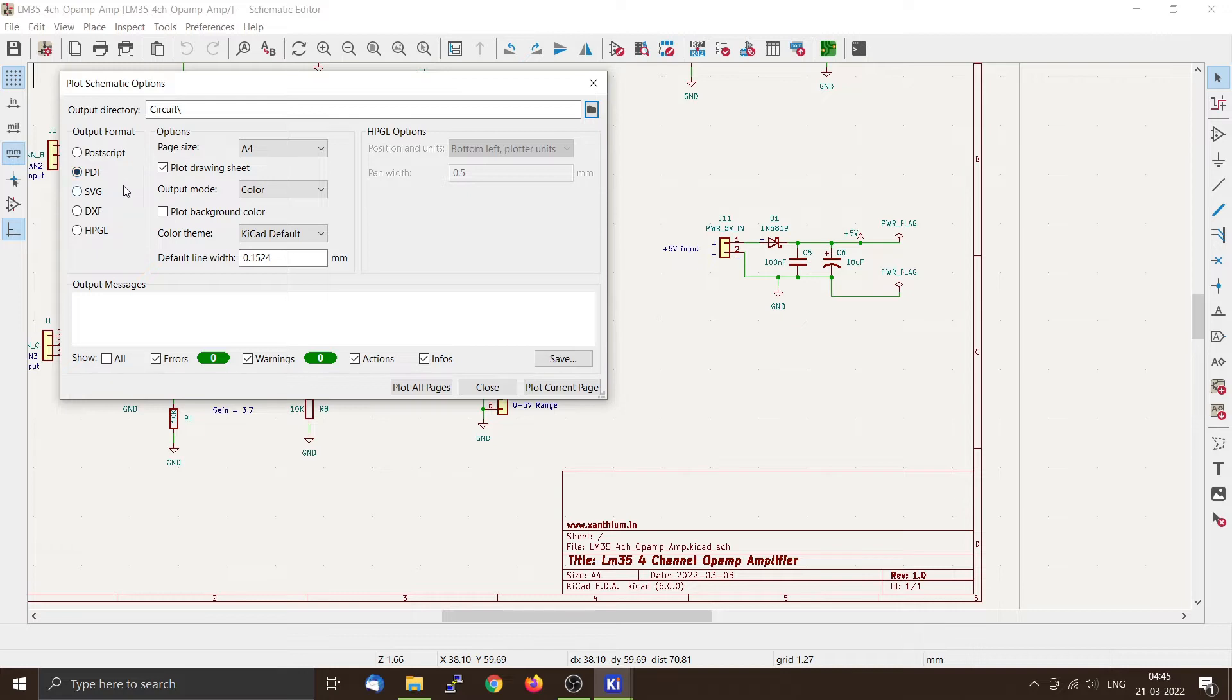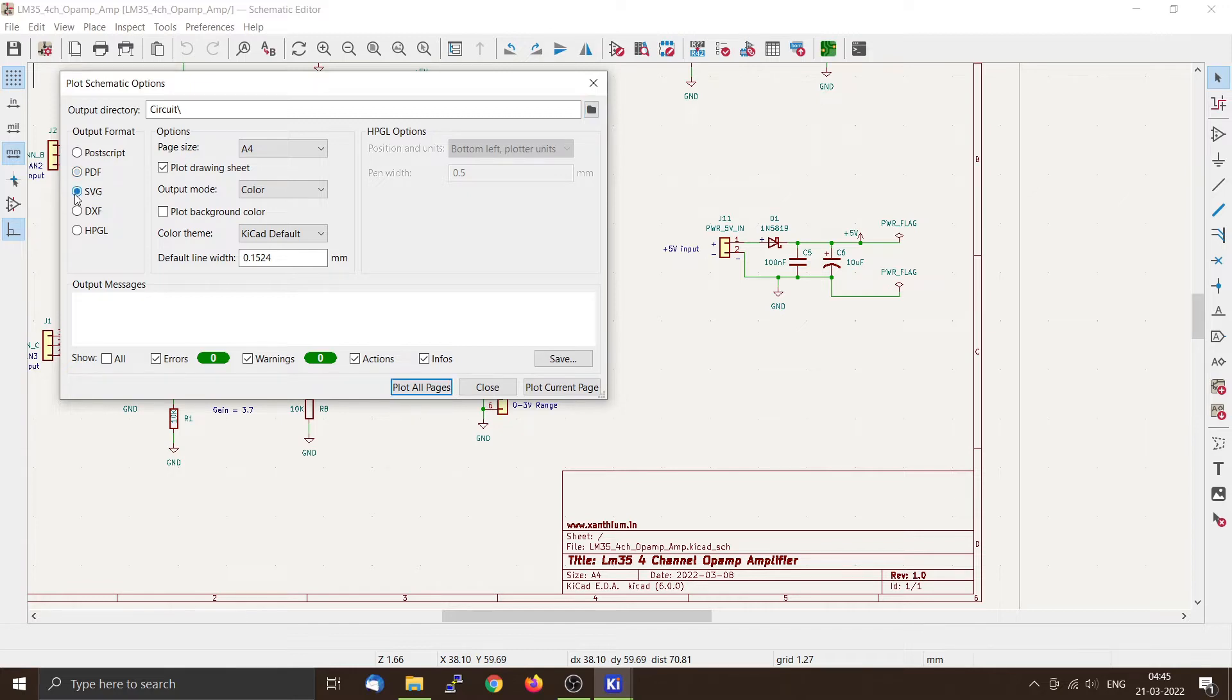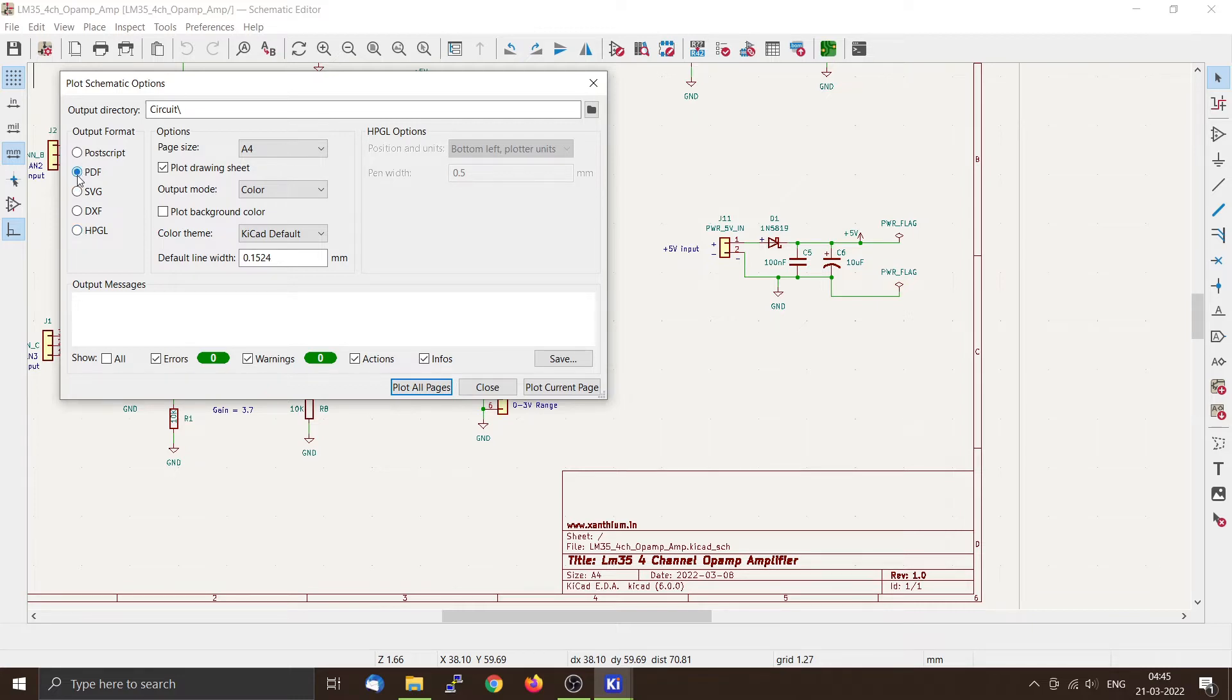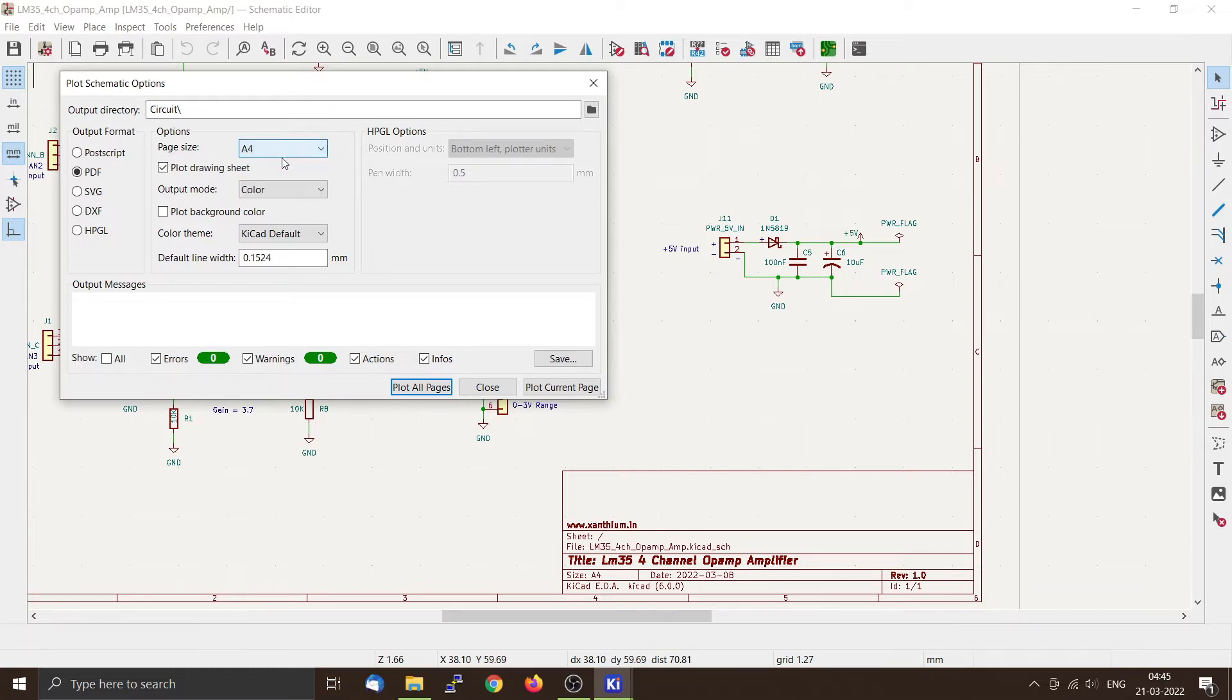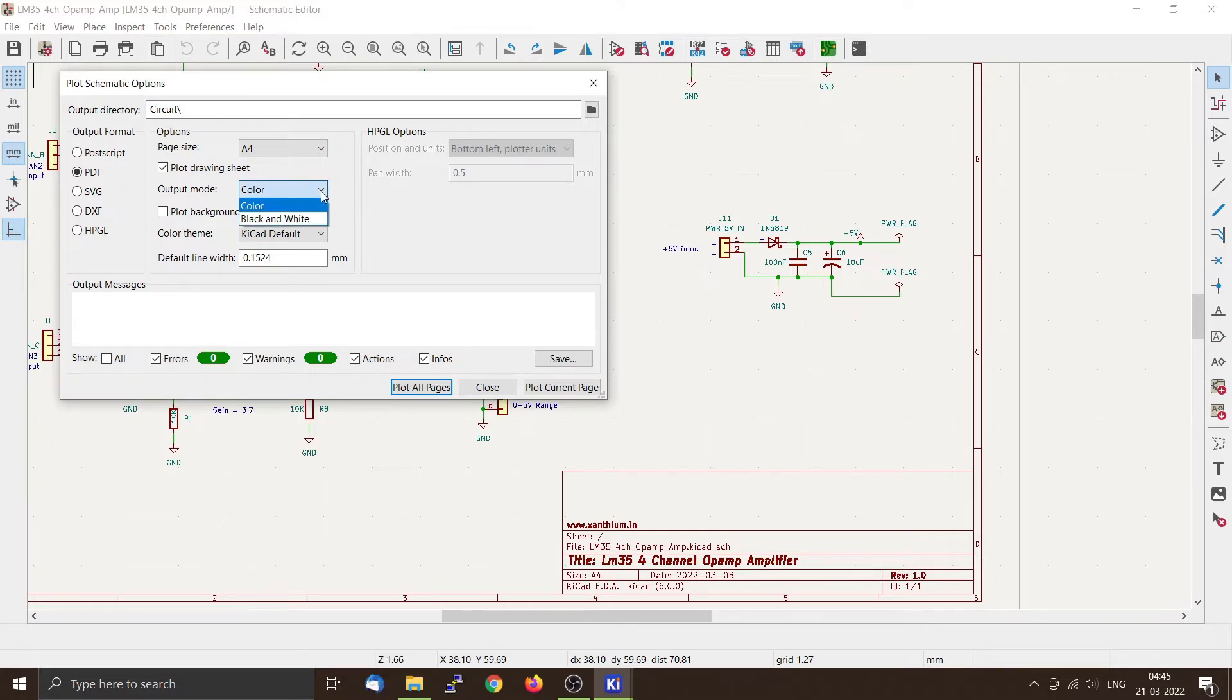You can select there are various formats in which the KiCad will be able to output your circuit. So for most purposes you can use PDF, otherwise you can use SVG, and we also have DXF and HPGL. So we will use PDF and you can select the page size A4. Then there is an option to select whether your output should be in color or in black and white. Color is good if you are planning to put your circuit diagram on the web page.